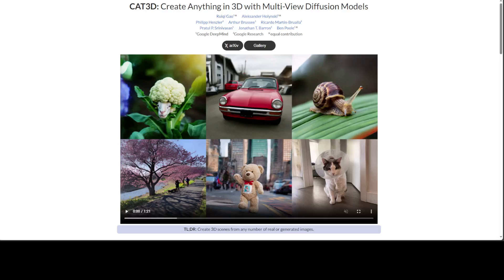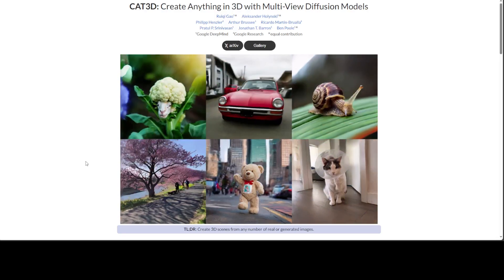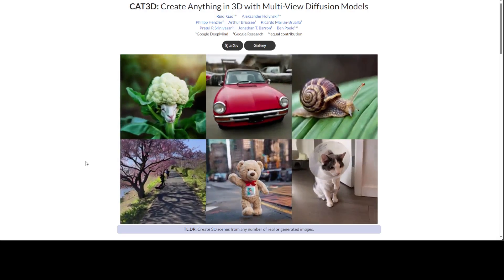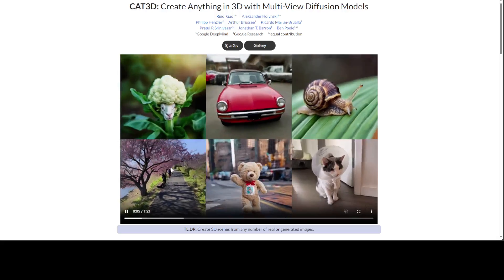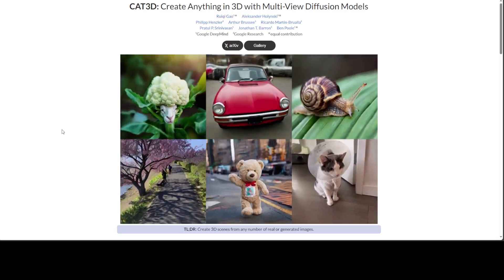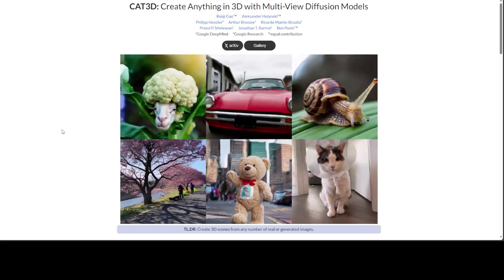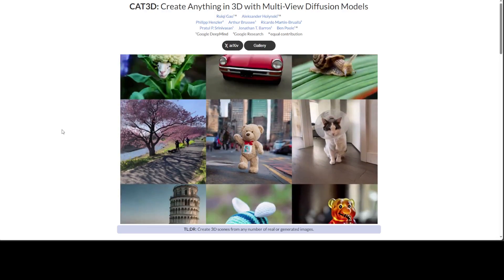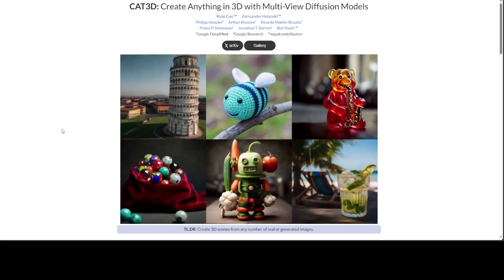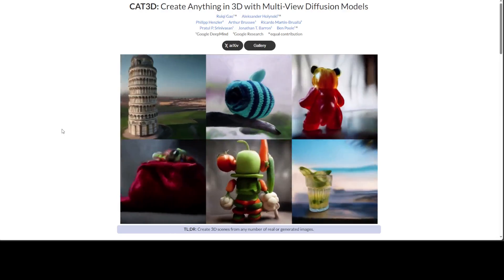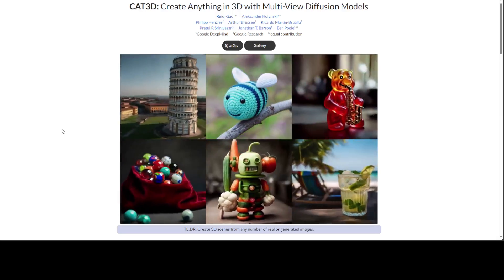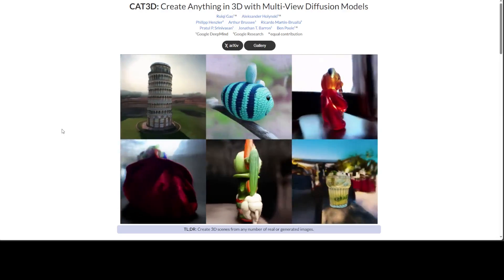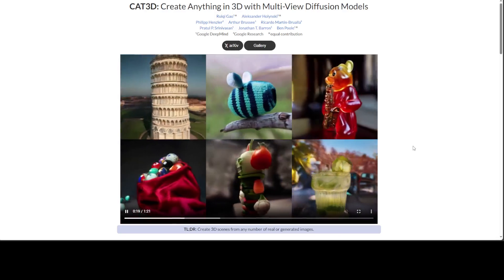Let me play this video from the project page of CAT3D. Can you believe that this is just 3D images? Just images and we have converted it to 3D. Just look at this Leaning Tower of Pisa and all those objects.